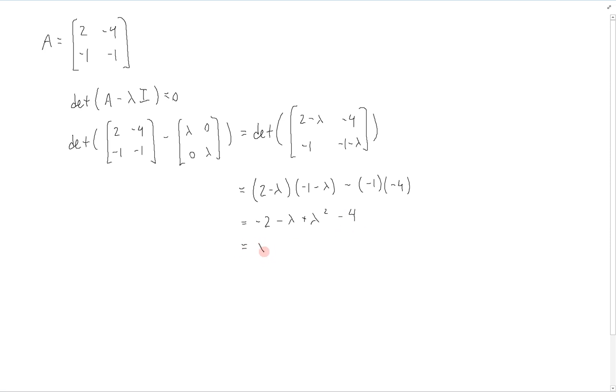Writing this as a regular quadratic equation, we get lambda squared minus lambda minus 6.